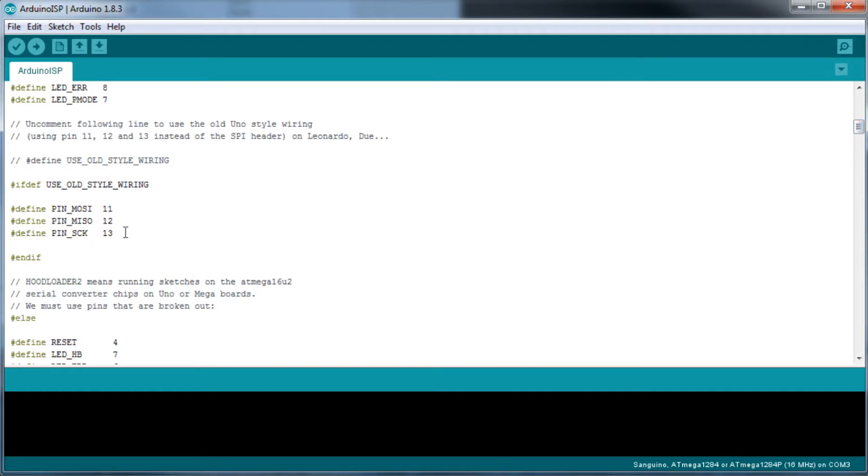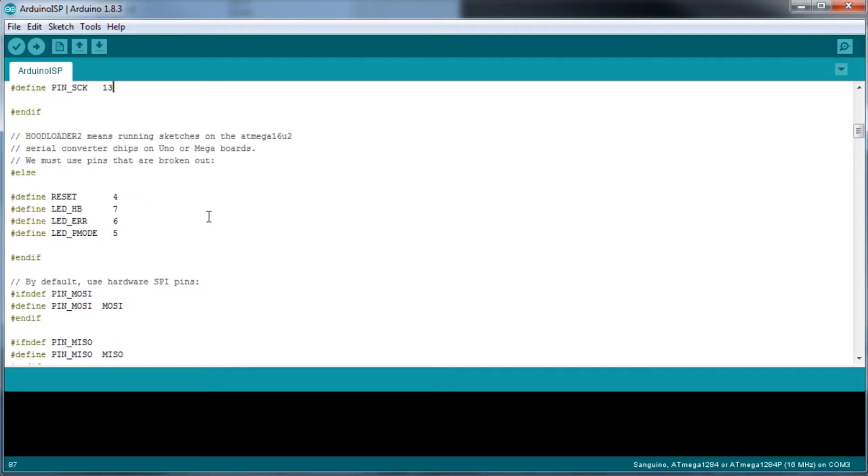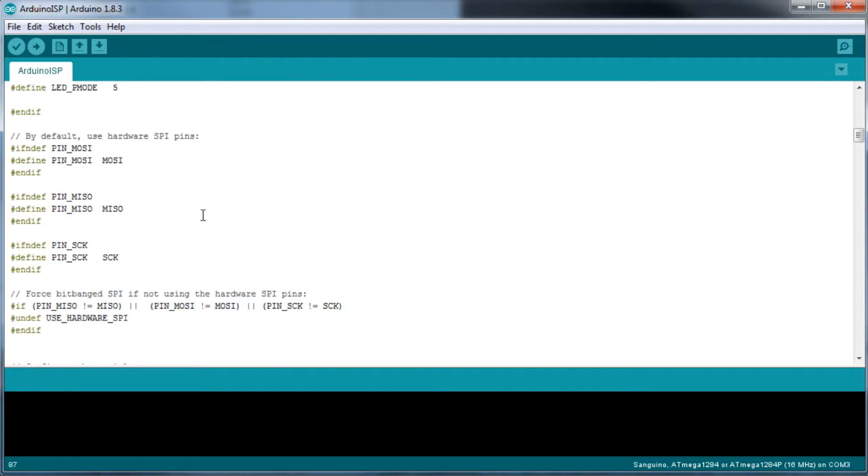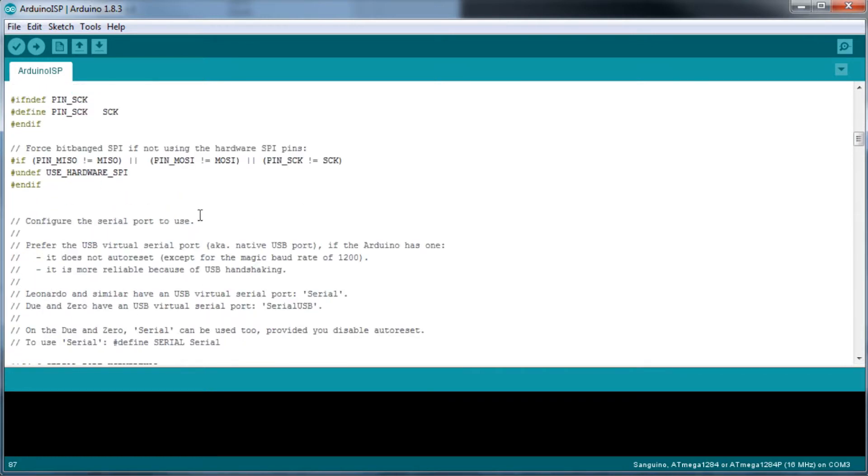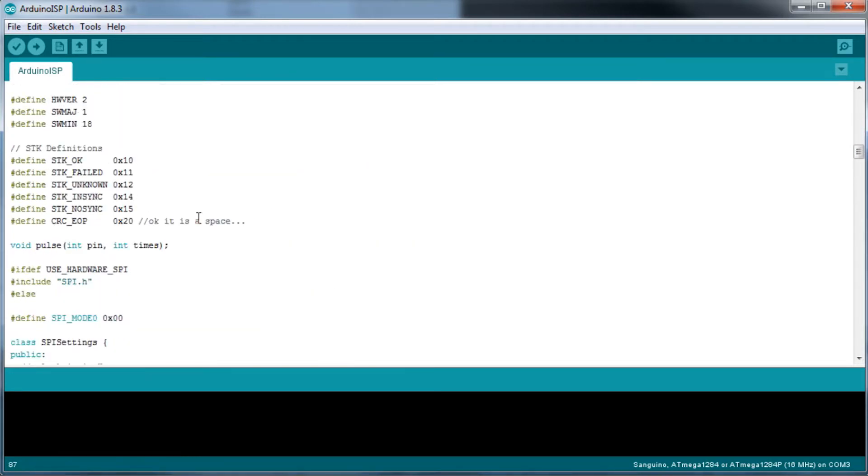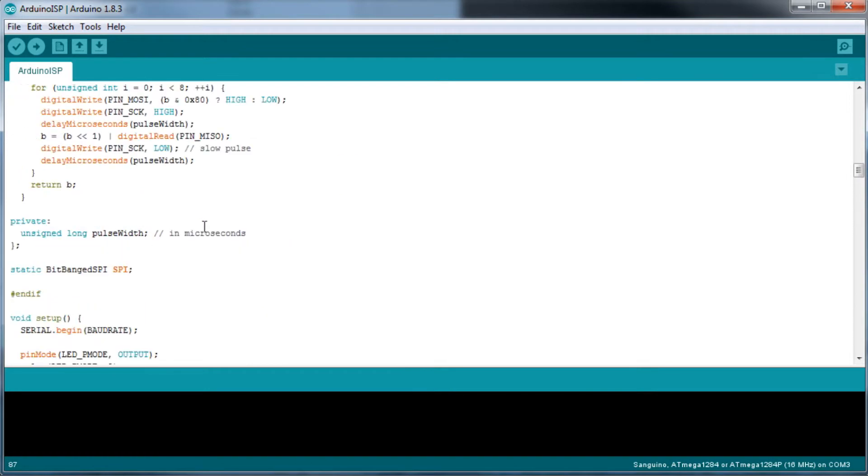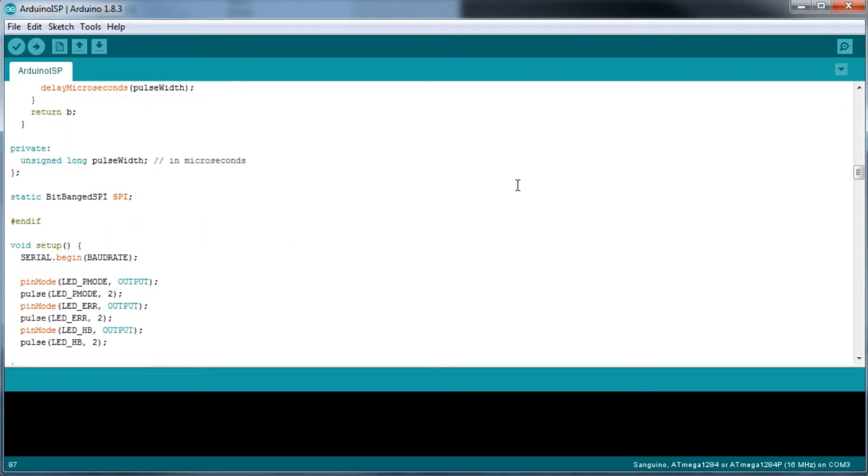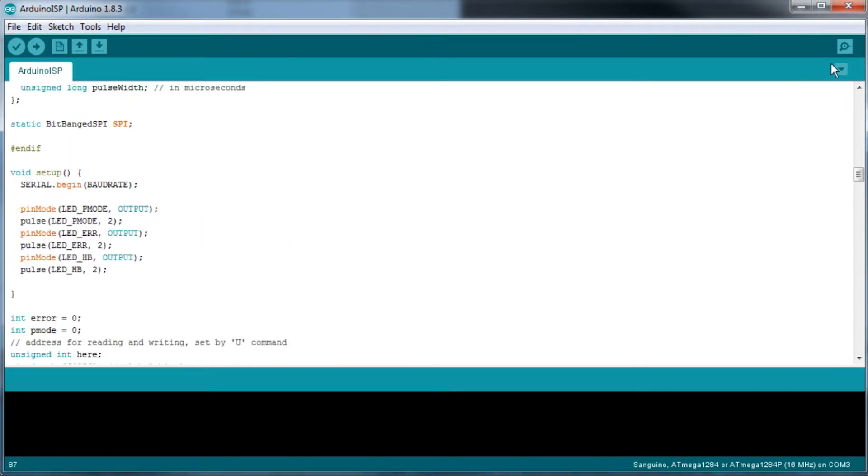As I explained in my Maker Select video, you can write the sketch unmodified to your Arduino Uno, connect pins D10, D11, D12, and D13 as well as the 5 volt and ground pins to the six ISP pins on your printer's main board, and then use the Arduino Uno as an ISP to install the bootloader.